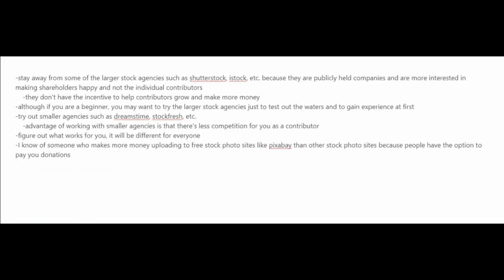Now what I usually advise photographers is to stay away from some of the larger stock agencies such as Shutterstock, iStock, etc. Because they're publicly held companies, and they're more interested in making their shareholders happy, and not the individual contributors. They just don't have the incentive to help contributors grow and make more money.